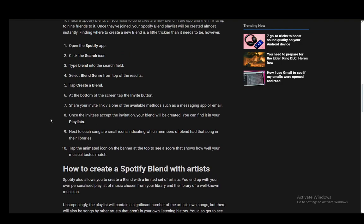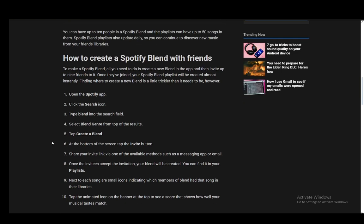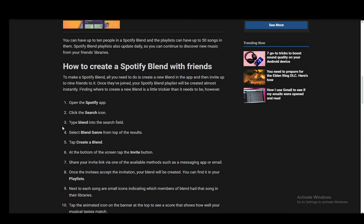Next to each song are small icons indicating which person has that song in their library. You can also tap the Animated icon on the banner at the top to see a score that shows how well your musical tastes match.